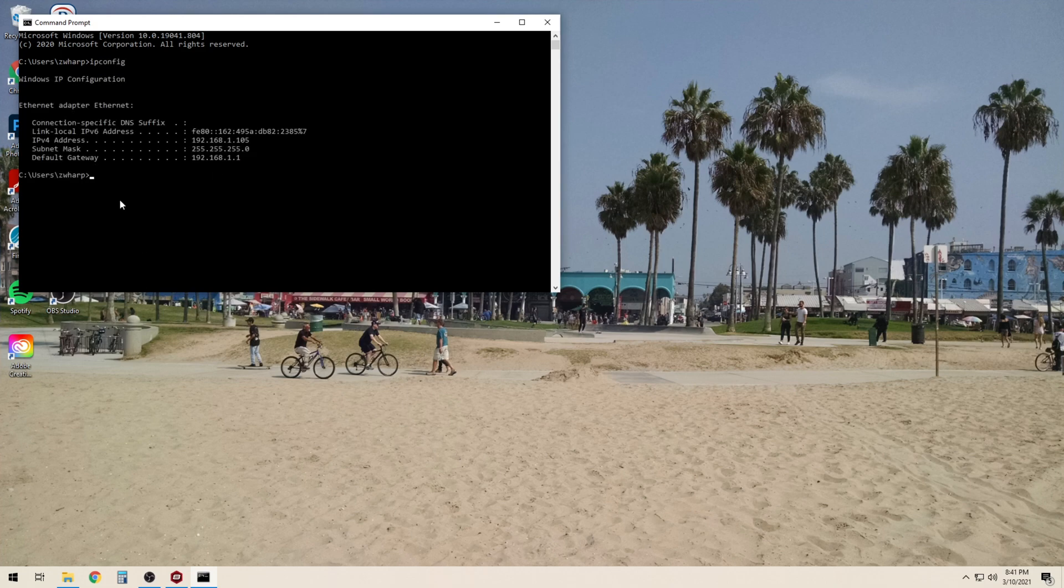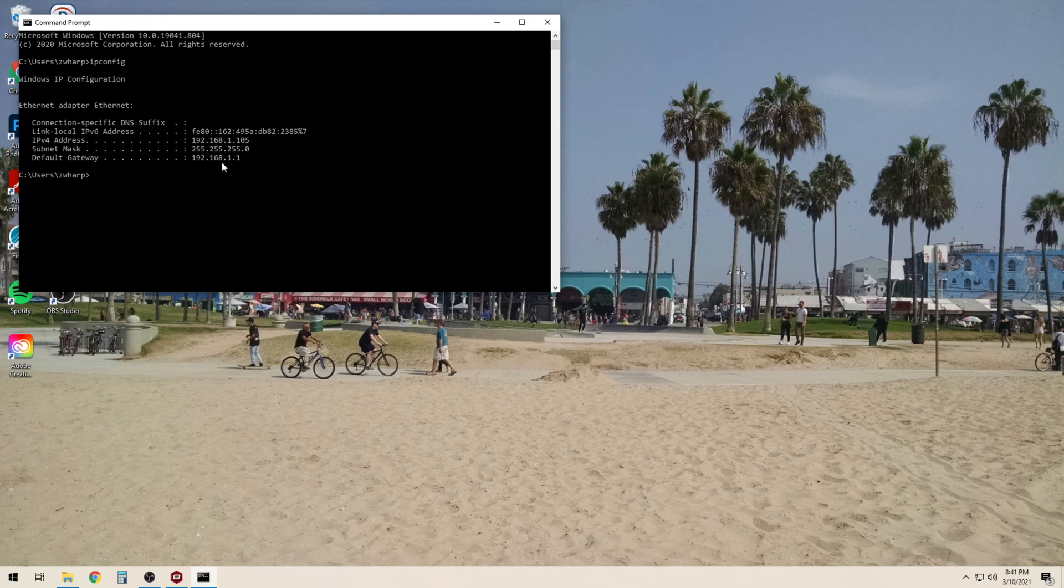This will show us our most basic network information including our IP address, subnet mask, and default gateway.